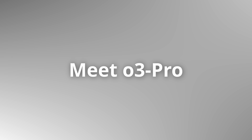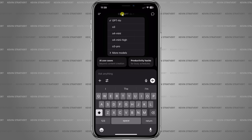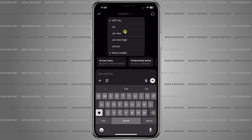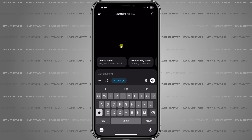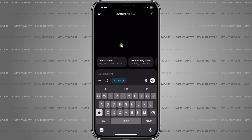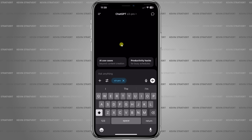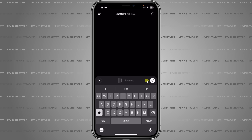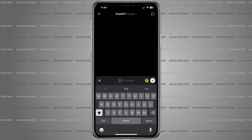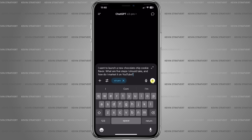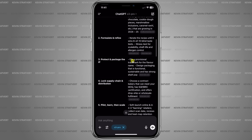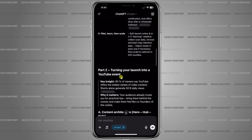This brings us to the final tip and it's a big one — a brand new model just dropped. To change models, tap the model name at the top of the screen and you'll see all the available options. If you're a ChatGPT Plus subscriber, you now have access to a new model called O3 Pro. This is OpenAI's newest and most advanced reasoning model — designed to handle more complex prompts, think deeper, and deliver incredibly reliable answers. I speak my prompt: 'I want to launch a new chocolate chip cookie flavor. What are five steps I should take and how do I market it on YouTube?' It reasoned for five minutes and I get a very thorough response, including various citations showing where it gathered its information from.